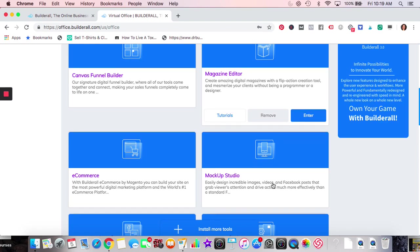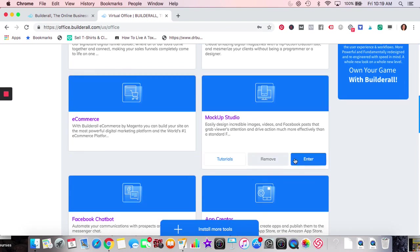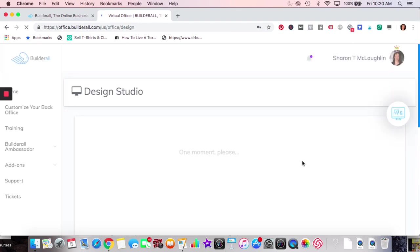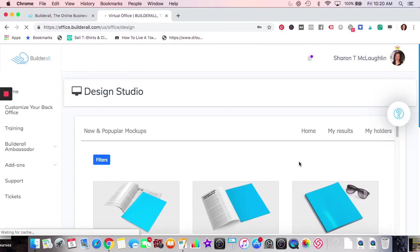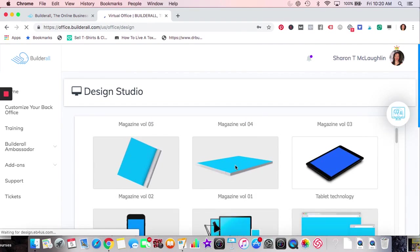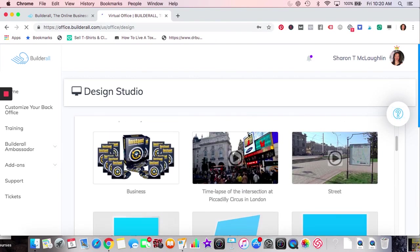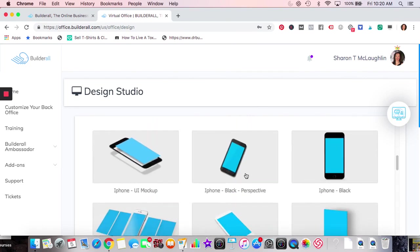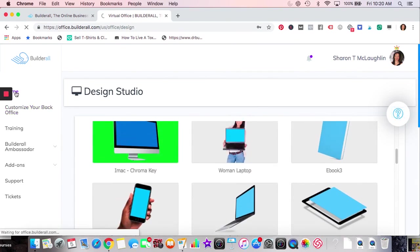Mock-up Studio — you've probably seen these before. It's really nice for ebooks and ads to see a 3D image. You basically take your image and upload it to any of these different mock-up templates. I haven't used the video one yet. That's the mock-up studio — let's go back to the home page.